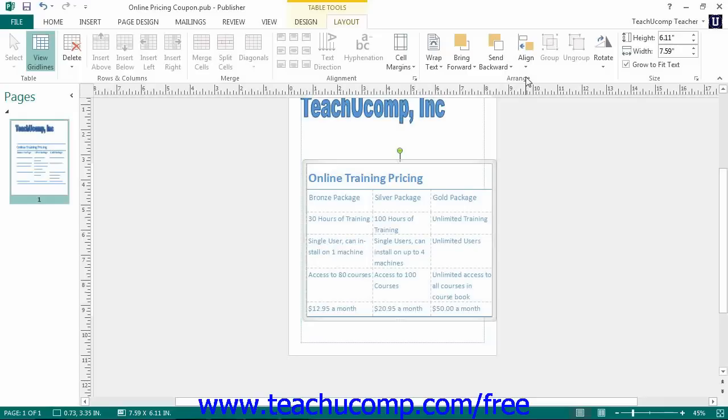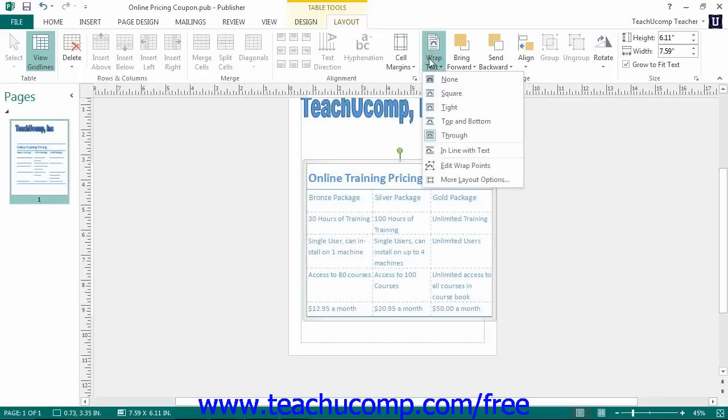You can click the Wrap Text drop down button or Text Wrapping to select one of the preset text wrapping options for your table.